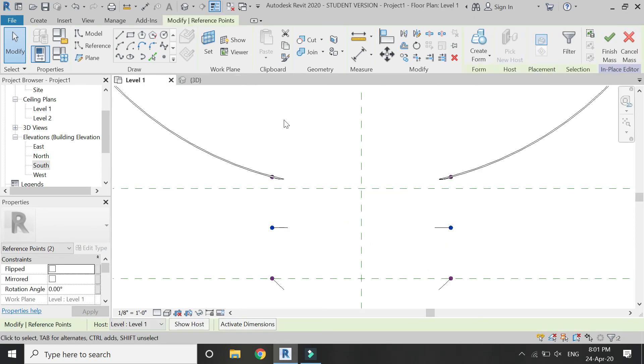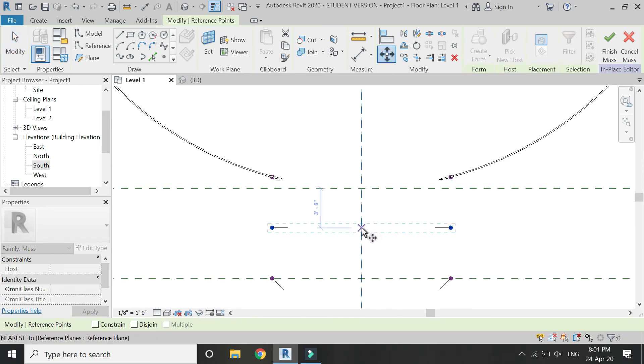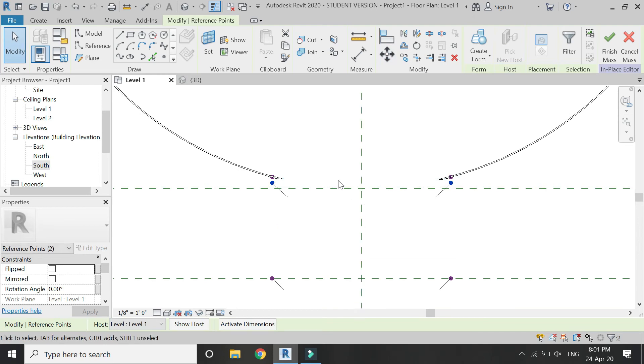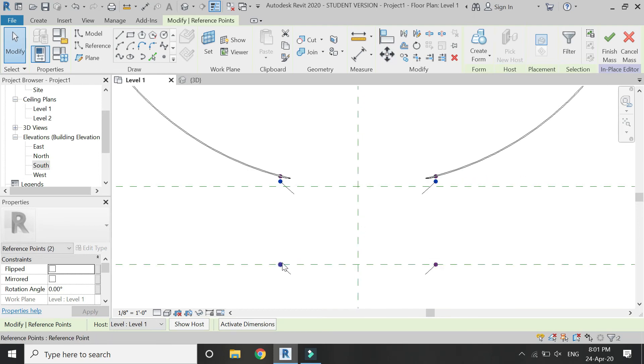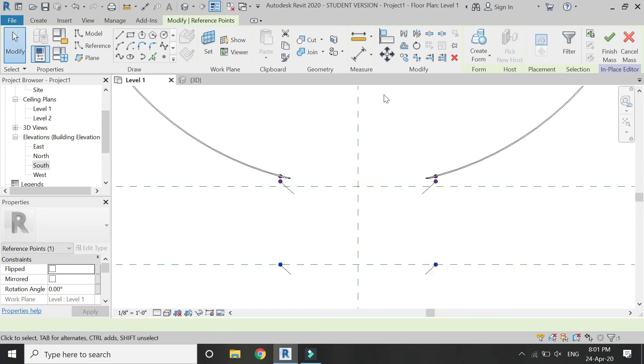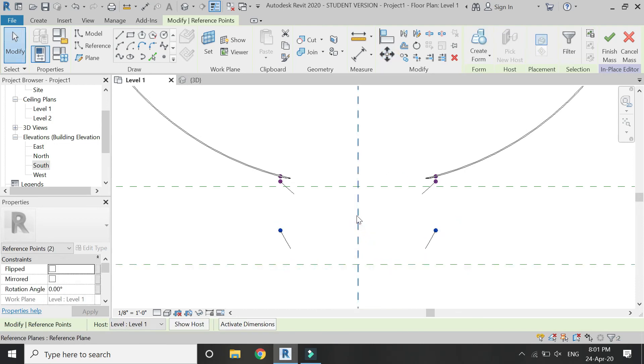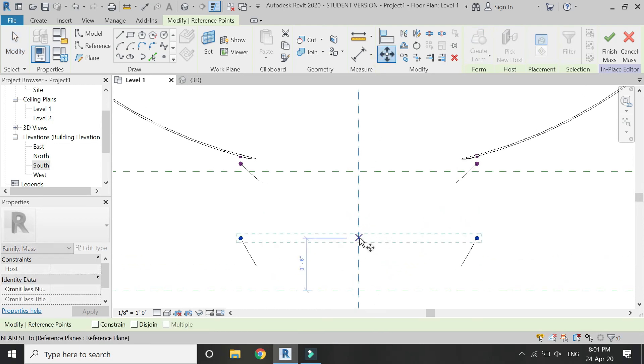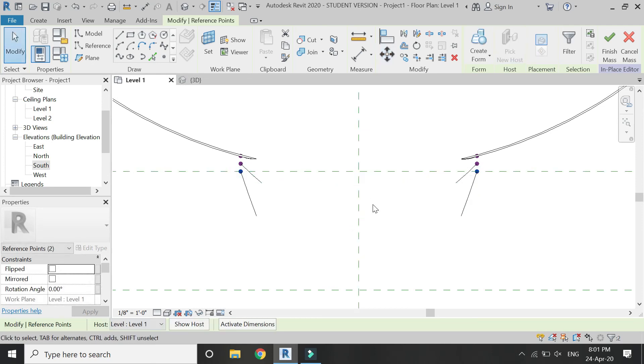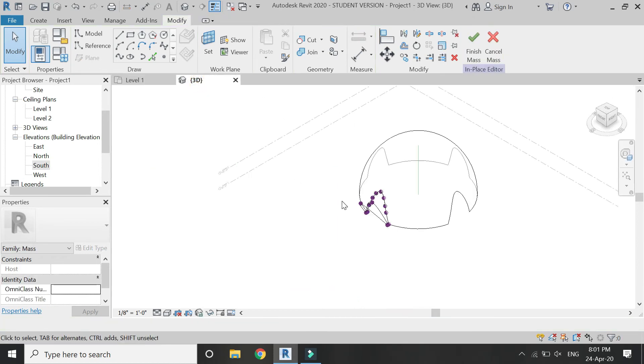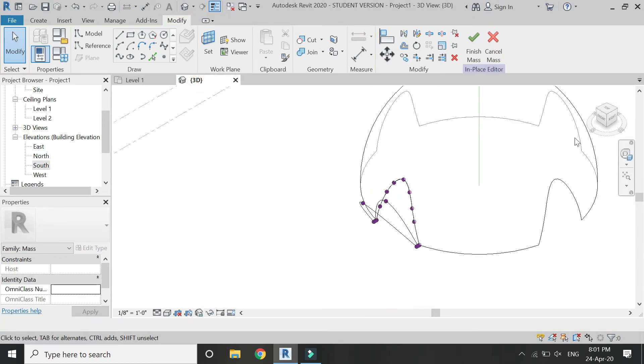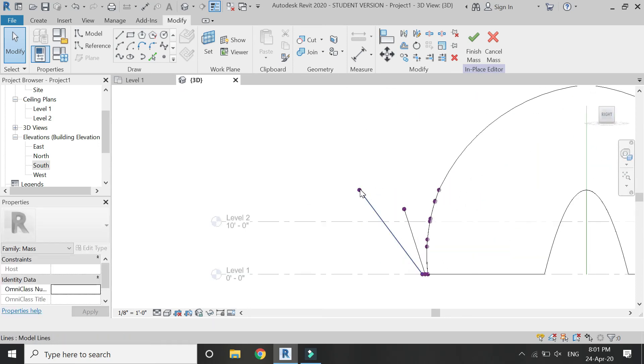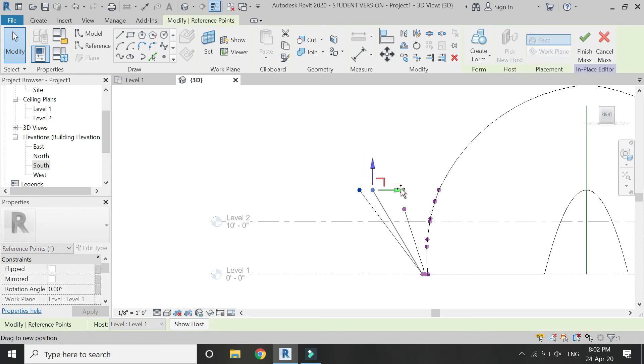And also move these two points like this. In the floor plan, adjust these points with the help of these arrows according to the design.